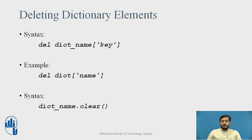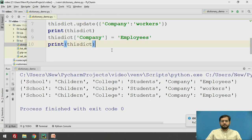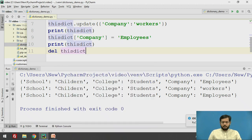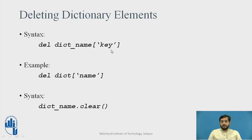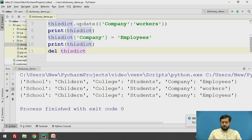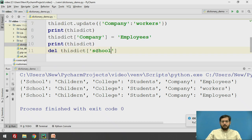The next part is deleting an element from a dictionary. To delete an element, we can use the del keyword followed by the dictionary name and the key which specifies the element. We will try this. We have to specify the key and not the value of the element using square brackets and single quotes. Now we will delete school. Note that S is capital — you need to take care of each and every character.